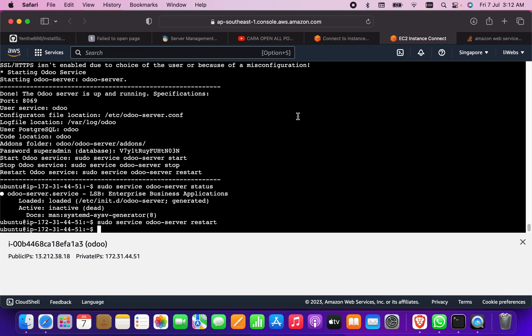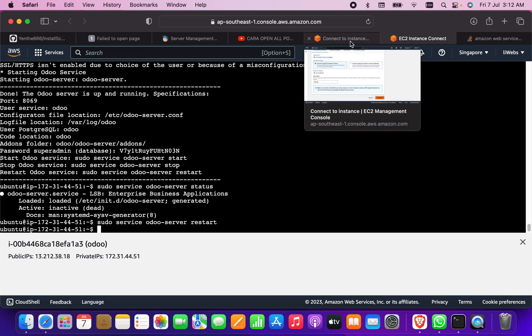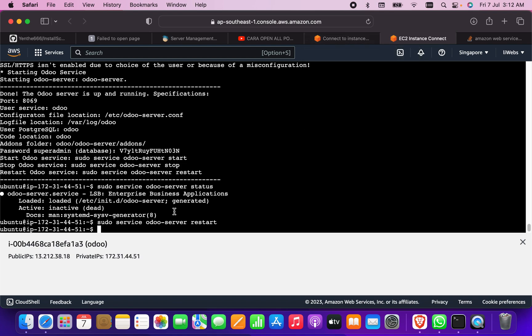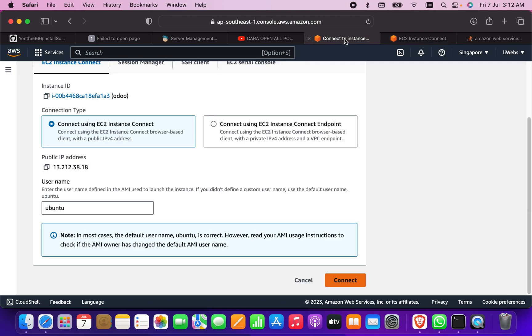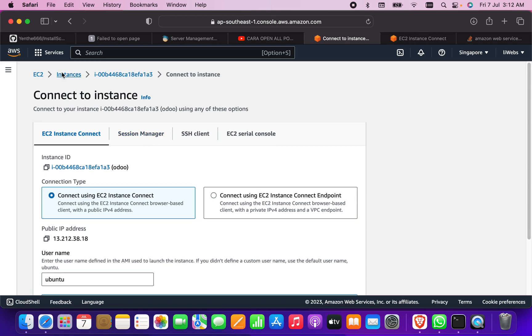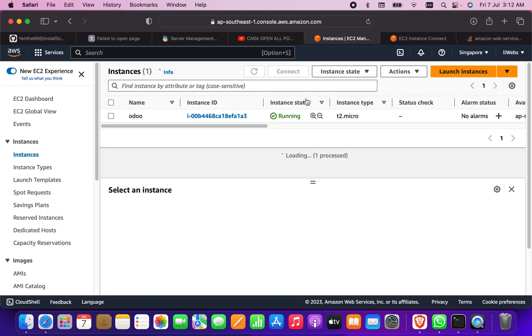Now what I have to do is go to the instance and again I would like to check the status. So it is active and running, so I'm going to go back to the instance now.